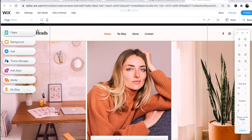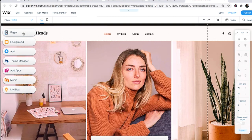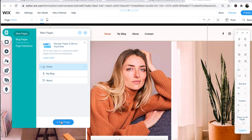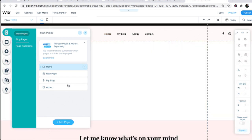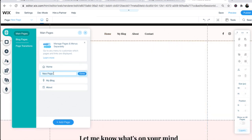Up on the top far left corner, you have the pages section. This is where, if you want to add more pages to your blog, you can do that. You can add an about me page, a contact me page, book me for services. You can even sell your ebooks and merchandise directly from a page on your blog.